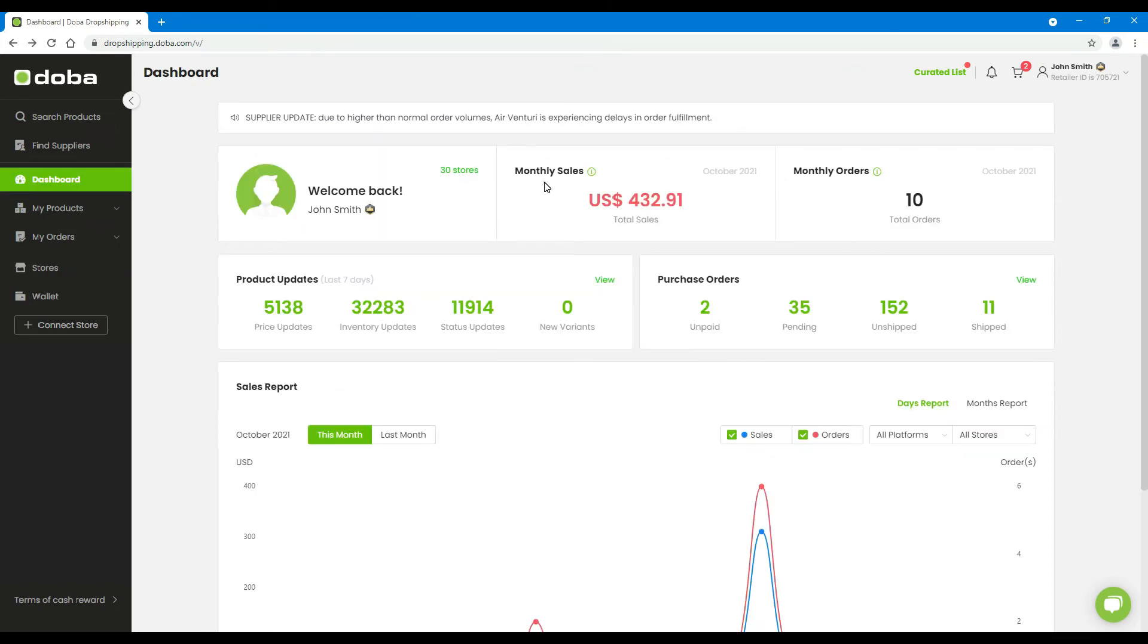Total sales amount of the current month, and the total orders of the current month.